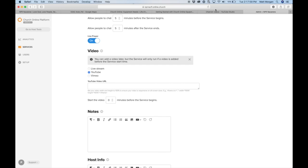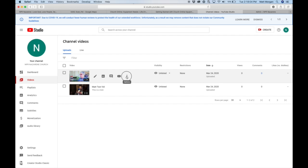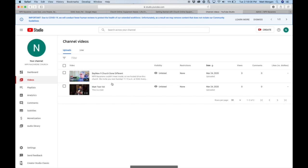So after you get done uploading the video, which you know how to do, I saw you did it here, you can get that link by going here, get shareable link, and it should copy it to your computer.